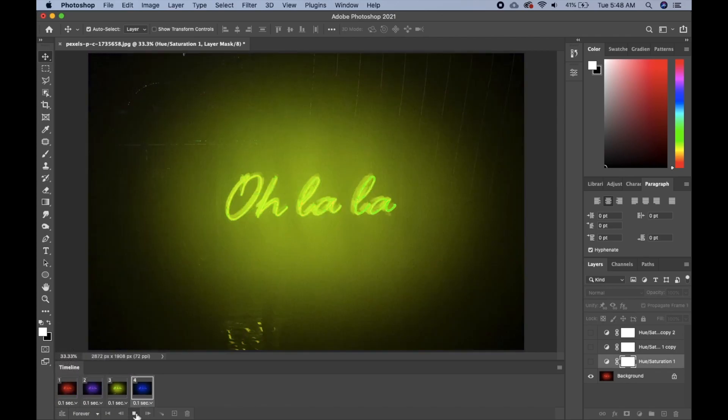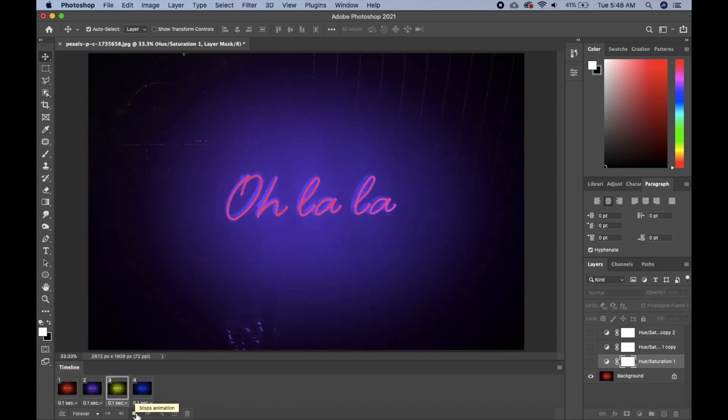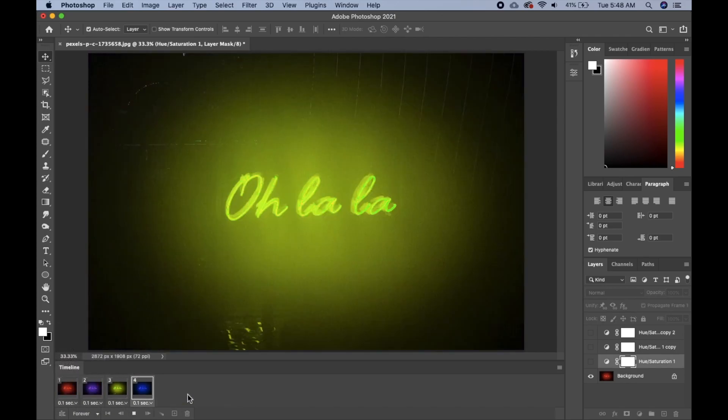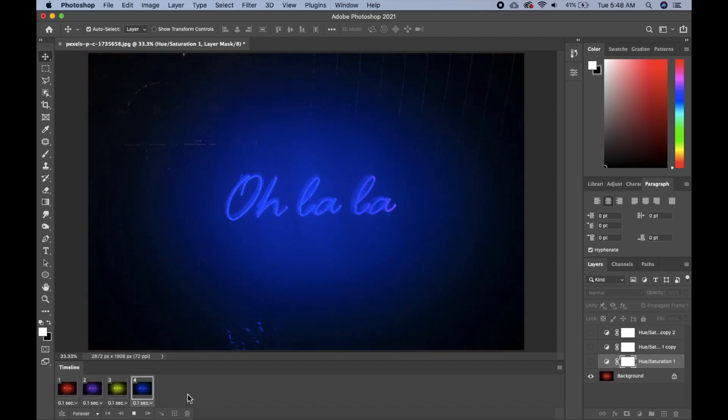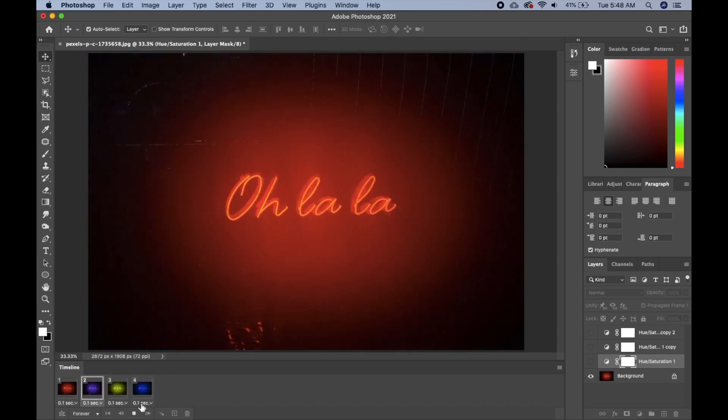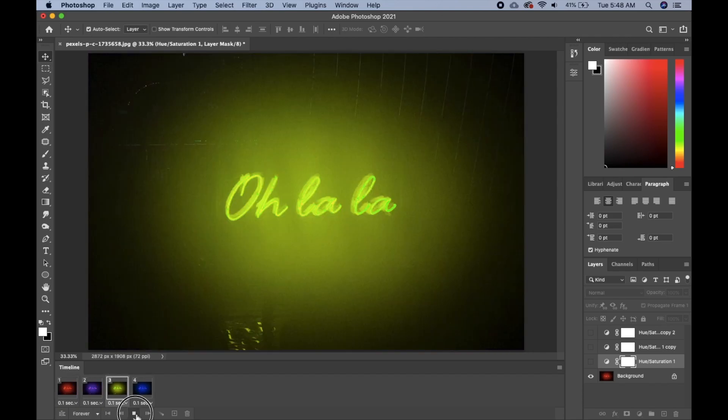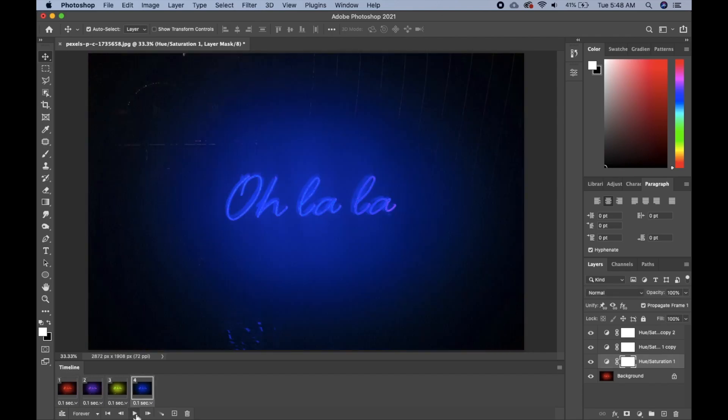Let's see, this one is very fast. Okay, so here we have it, we've been able to create the animation. Then the next thing we'll do is export our animated file.